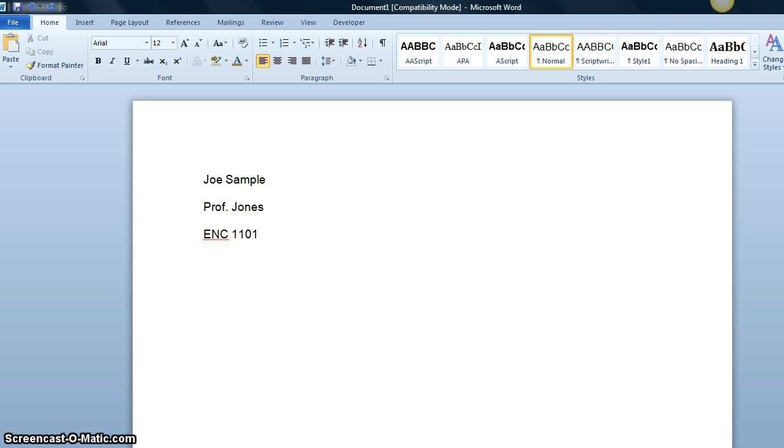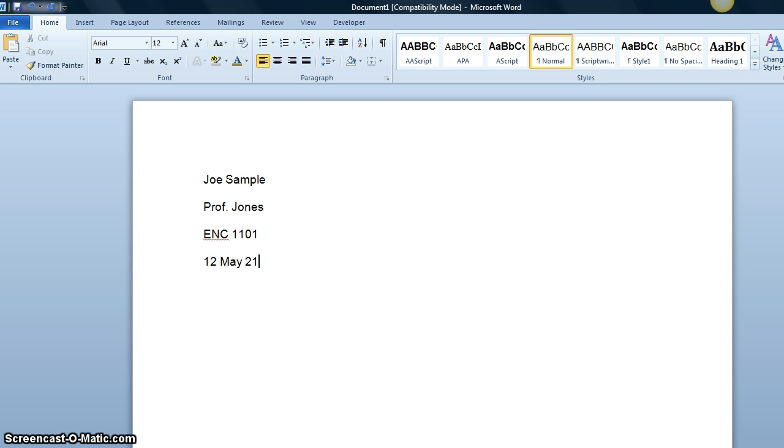We hit Enter one more time and we type the date in military style: day, month, year.